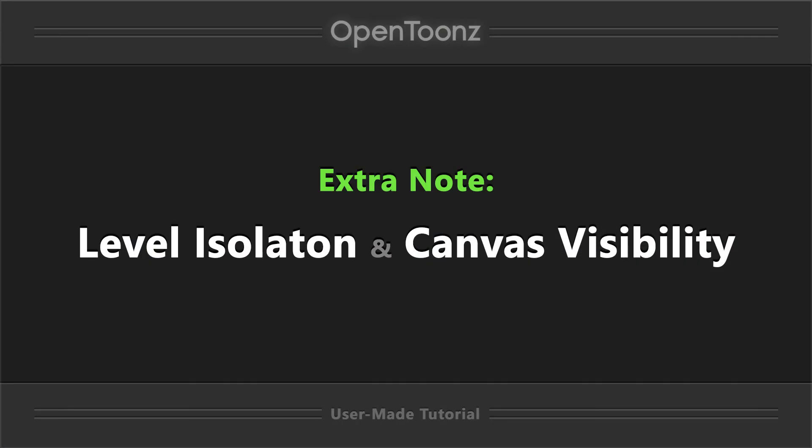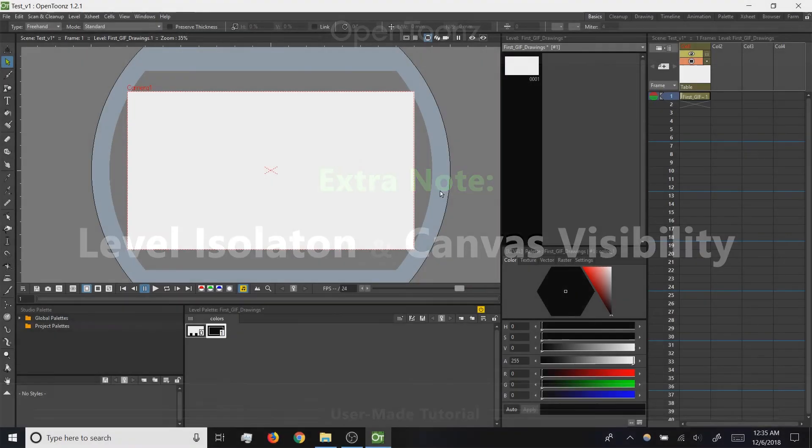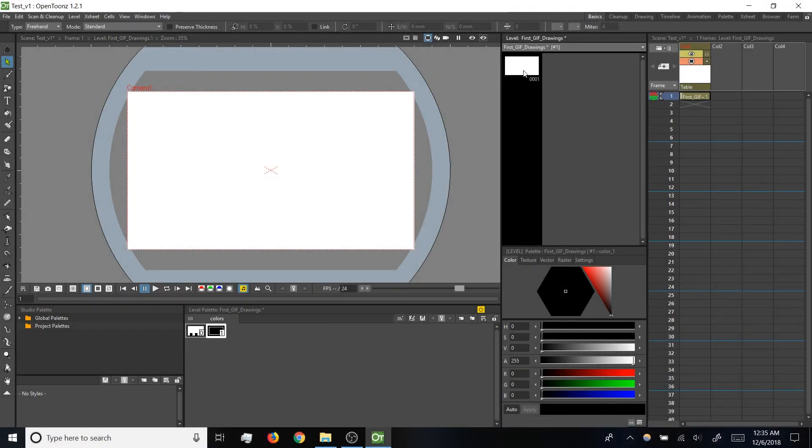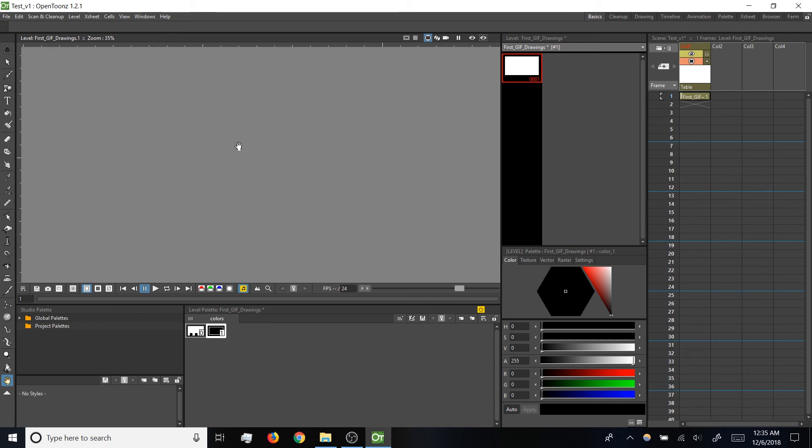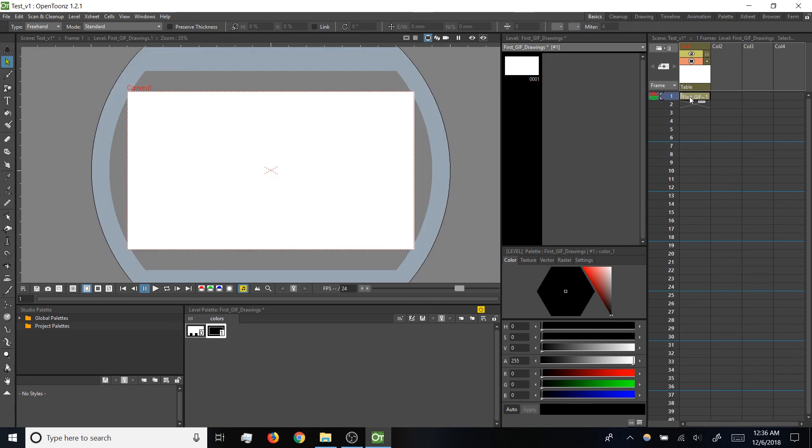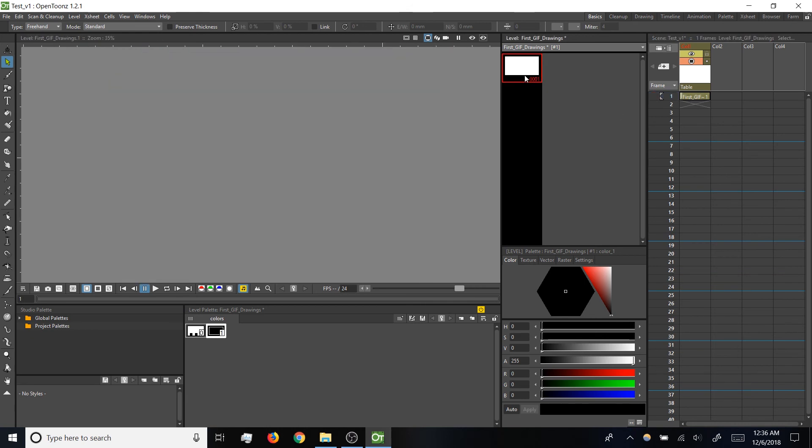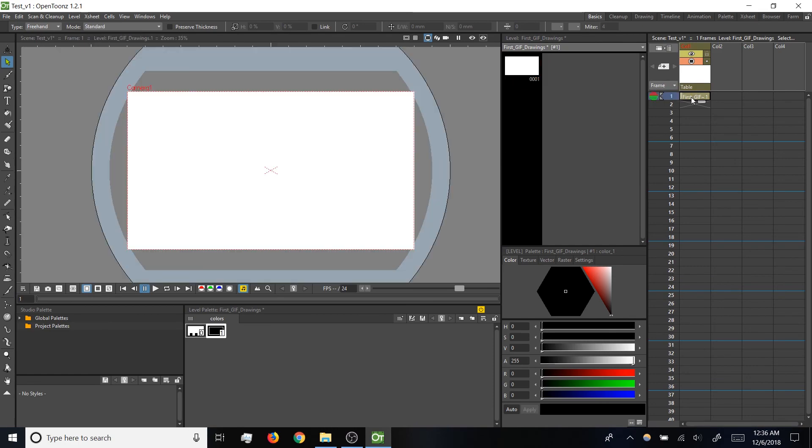One final word of warning, if you click on the thumbnail for your drawing in your level strip, that will isolate just the drawing without the canvas. And if your drawing is blank, that means you end up in this gray void where you can't really tell where you are. To get your canvas back, you'll want to click on the cell in the X sheet that contains the drawing. And now we're back to our canvas. So, keep that in mind if you end up in this gray void, click on the cell in the X sheet.